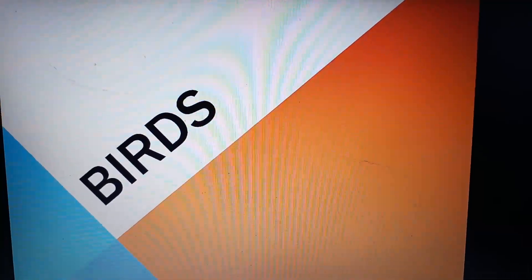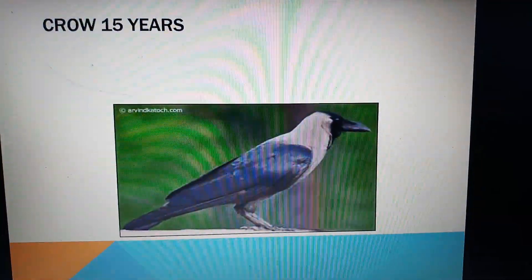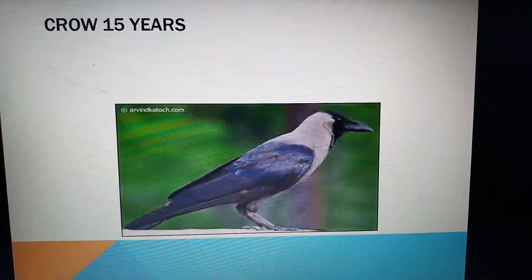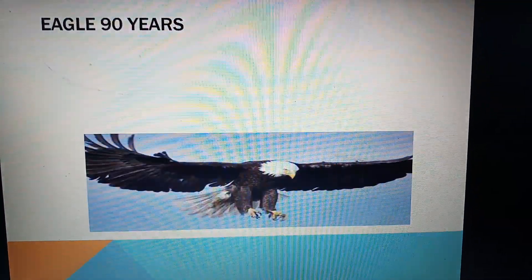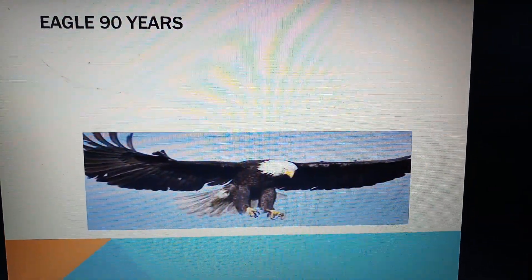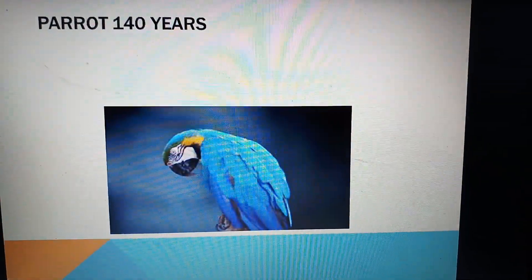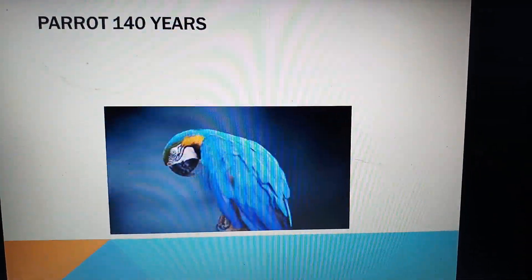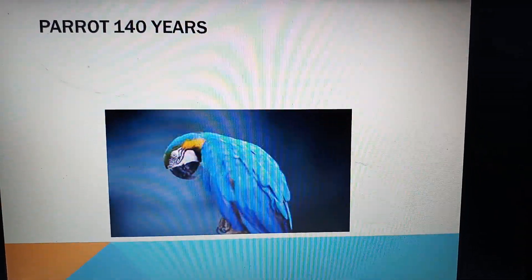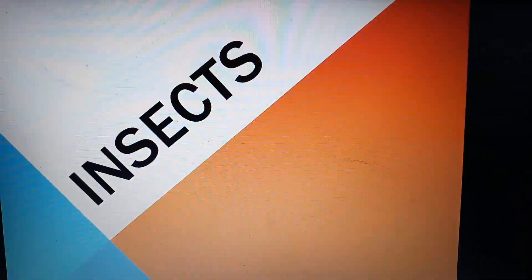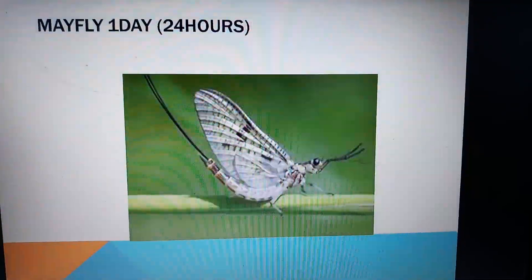Next we are going to see some birds: crow has a lifespan of 15 years, eagle 90 years, and parrot 140 years.